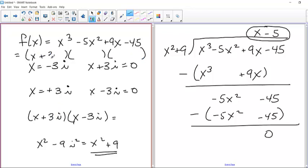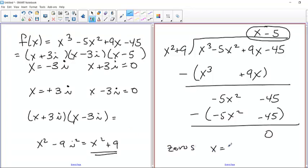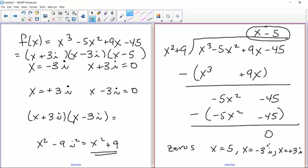So the original expression in factored form is (x plus 3i)(x minus 3i)(x minus 5). The zeros are x equals 5, x equals negative 3i (given), and x equals positive 3i (the complex conjugate). If we plot this, we really only have two useful points: the y-intercept, which is negative 45, and one x-intercept at x=5. The two imaginary values don't give any usable graphing information.